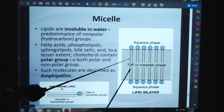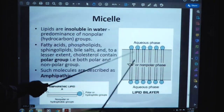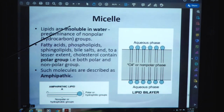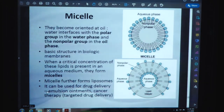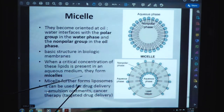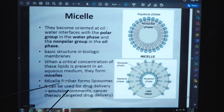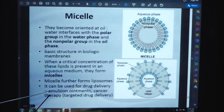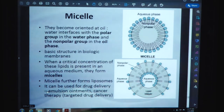The lipid bilayer shows an oil or non-polar phase and an aqueous phase on both sides. In micelles, lipids become oriented at oil-water interfaces with the polar group in the water phase and the non-polar group in the oil phase. This is the basic structure in biological membranes. When a critical concentration of these lipids is present in an aqueous medium, they form micelles. Micelles further form liposomes, which can be used for drug delivery, emulsions, ointments, cancer therapy, and targeted drug delivery.